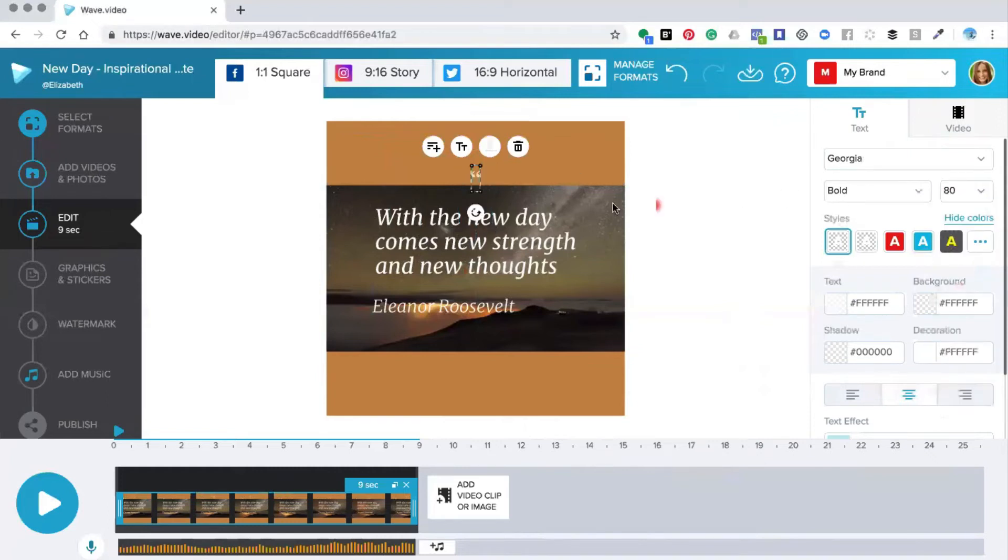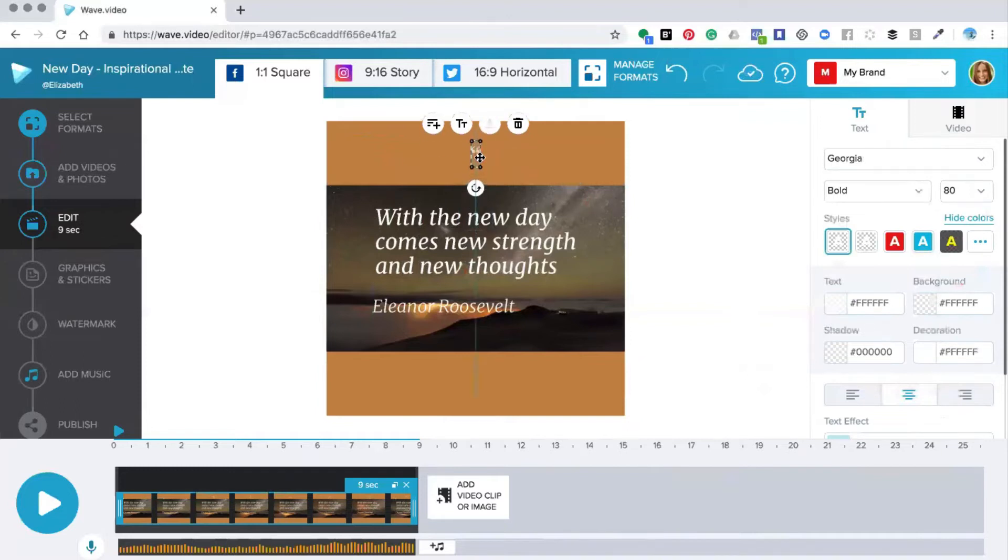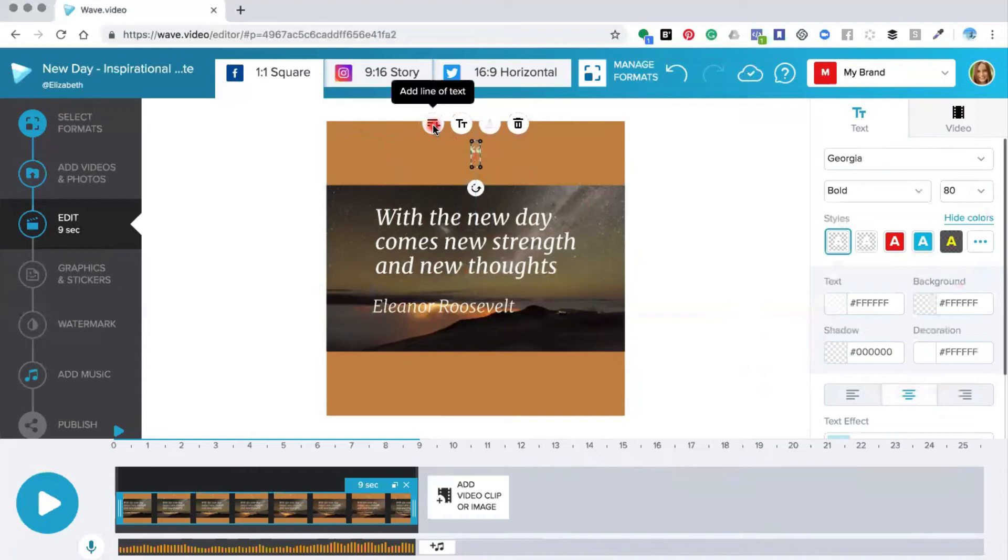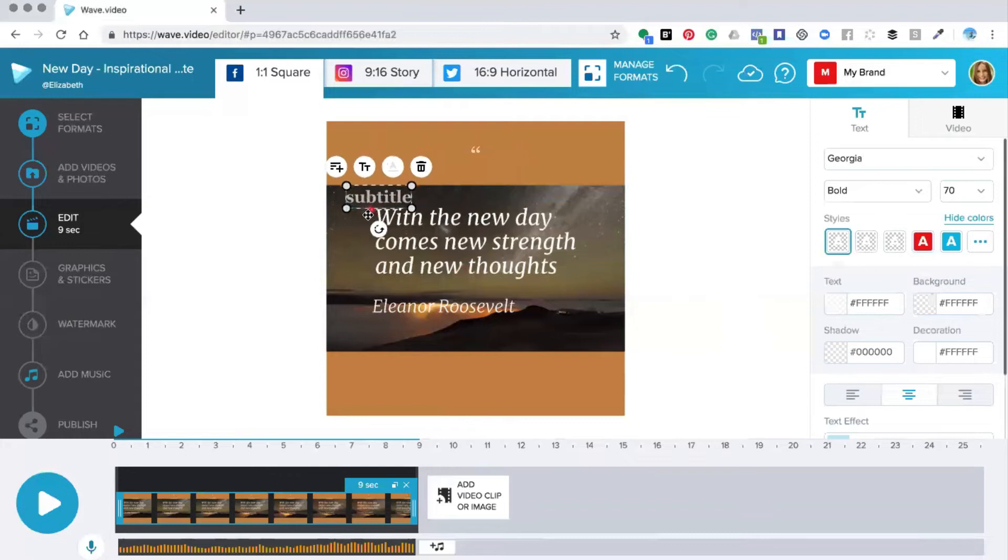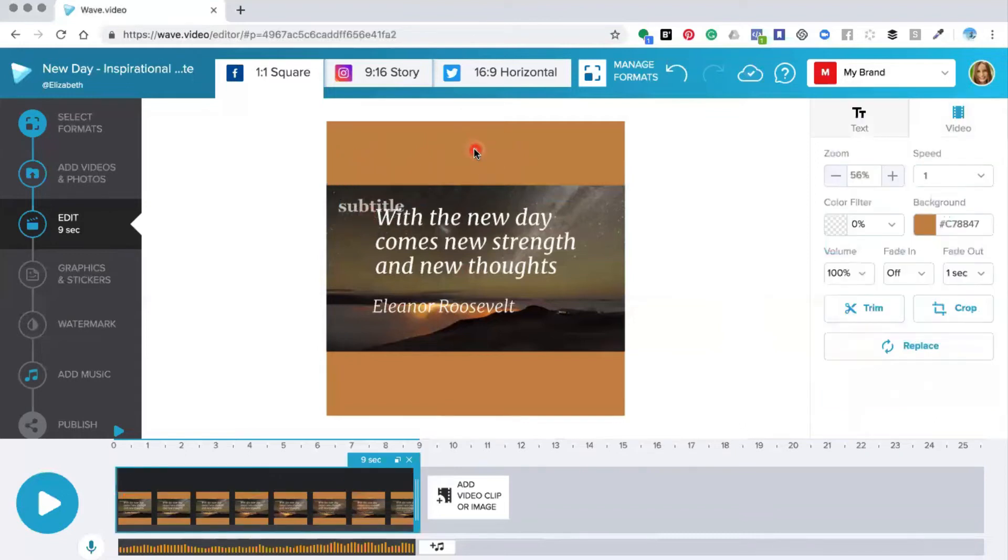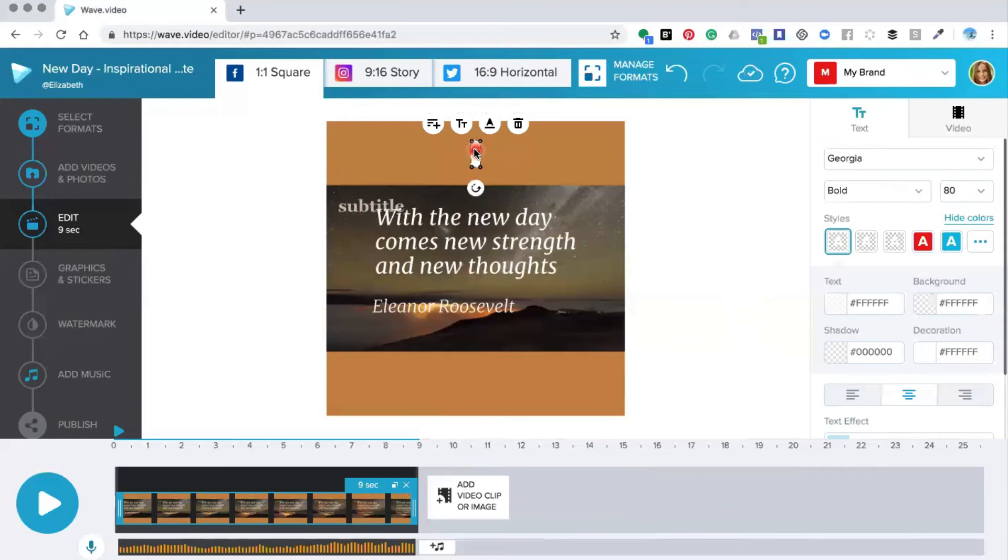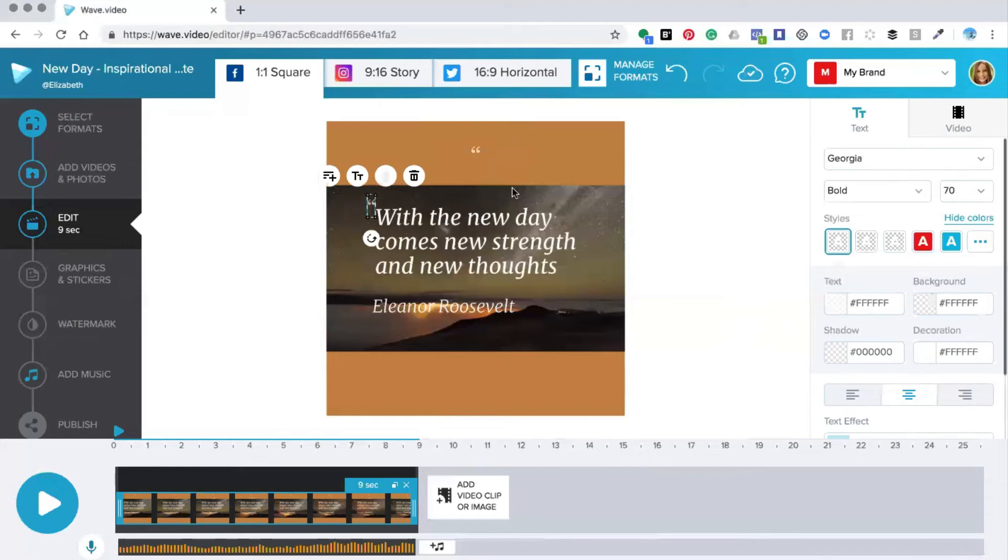We're then going to make a duplicate of this particular line by clicking the add line of text and we're going to move this down here into this position. Then we're going to copy this one and pop it into here because we want this one to show and we're going to make this one a bit bigger and we're going to pop that back there like so.